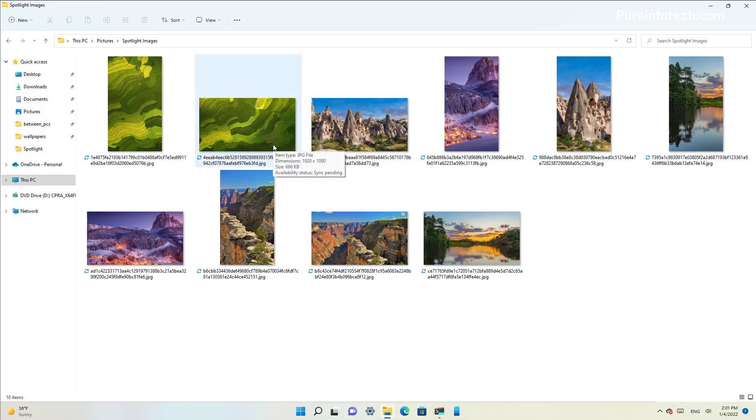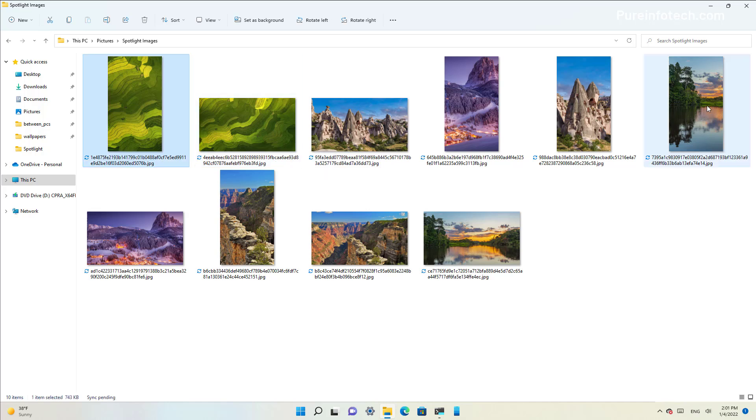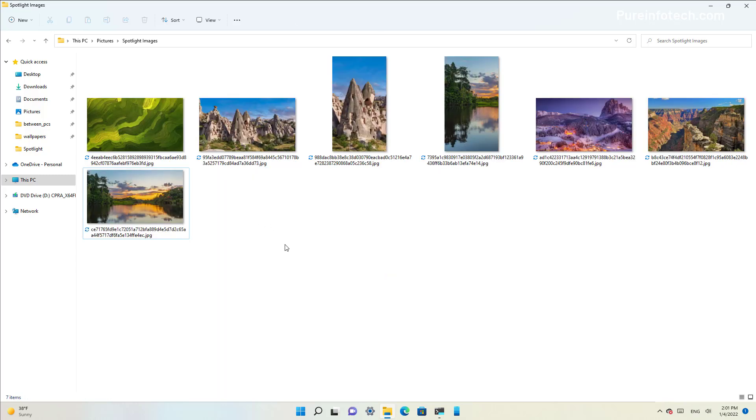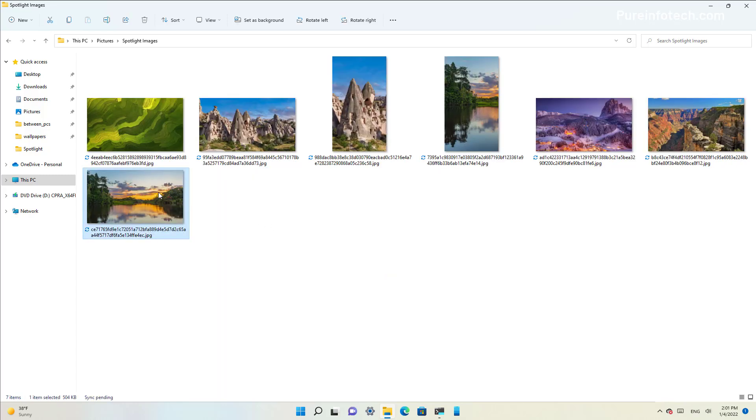And as you can see, these are all the spotlight images that were stored on your computer. You can delete the ones that you're not going to use or you're not interested in. As you can see, this one is the one that I have right now on the desktop.